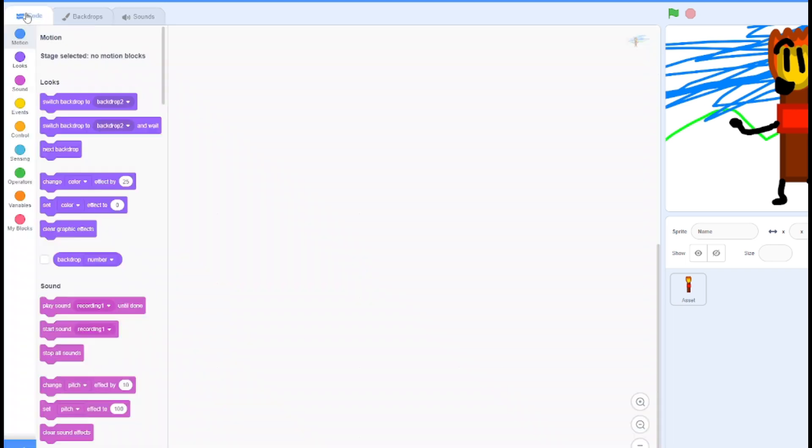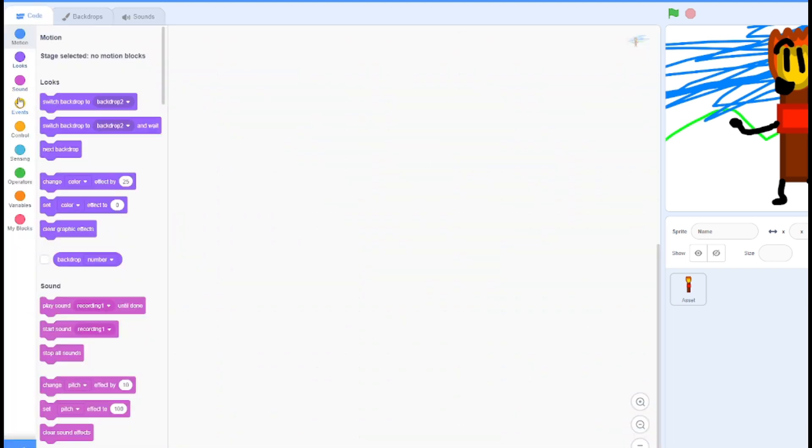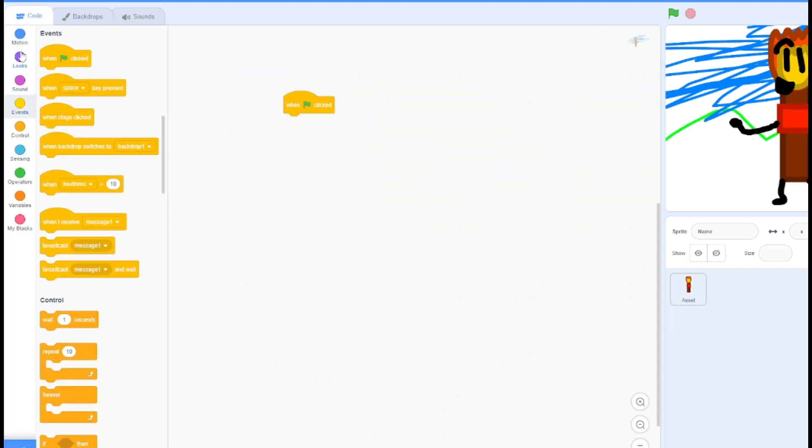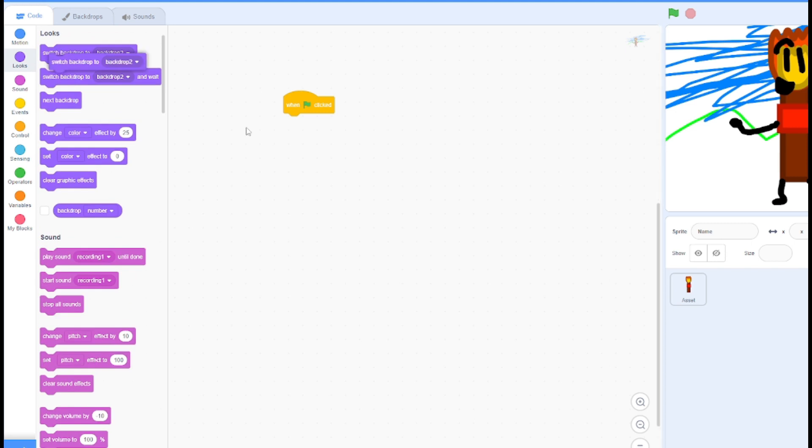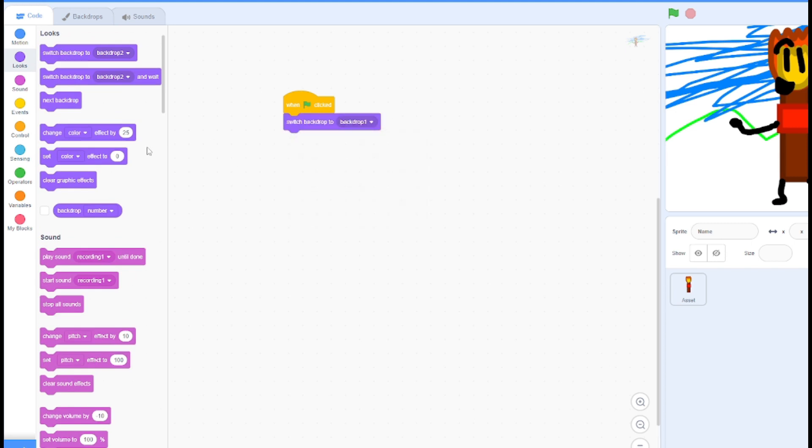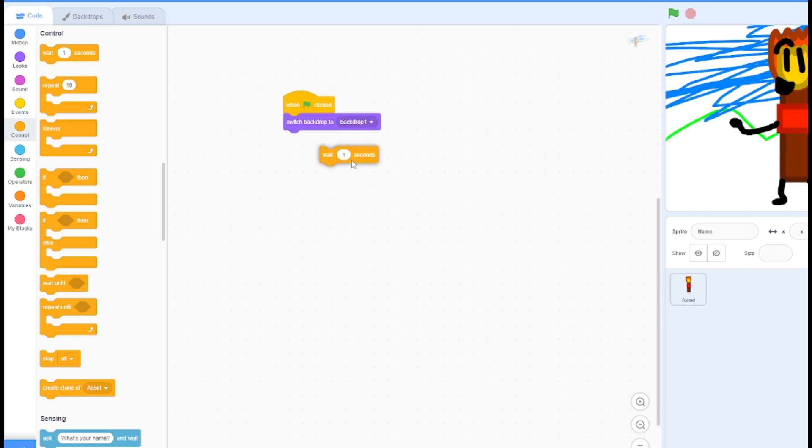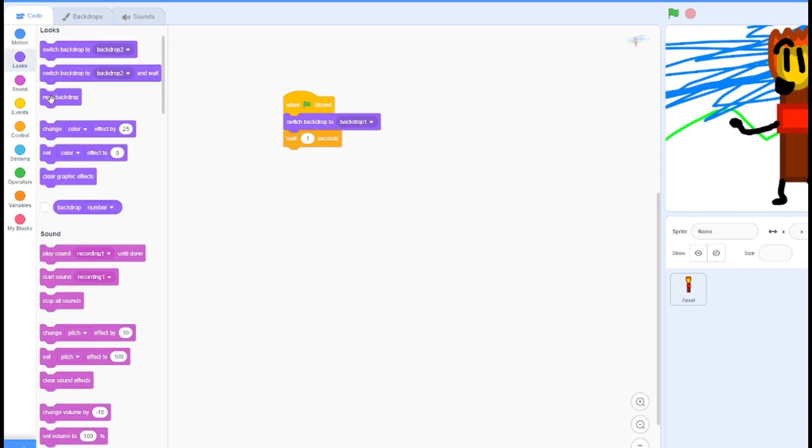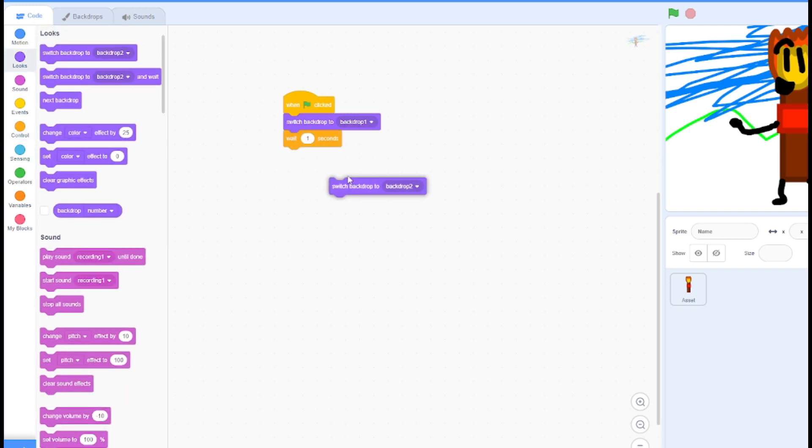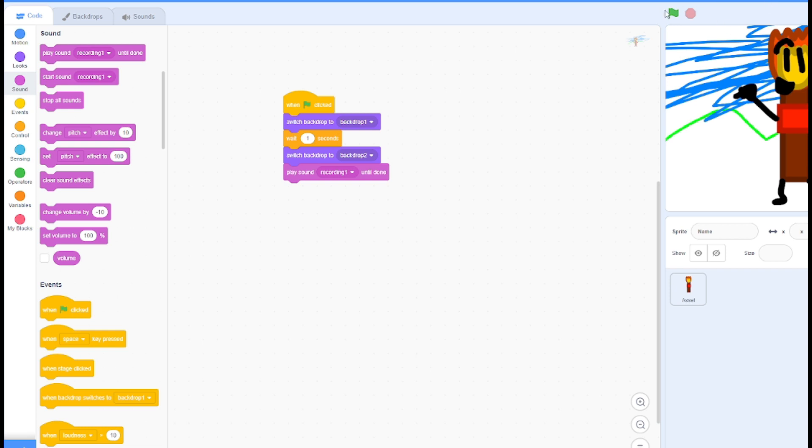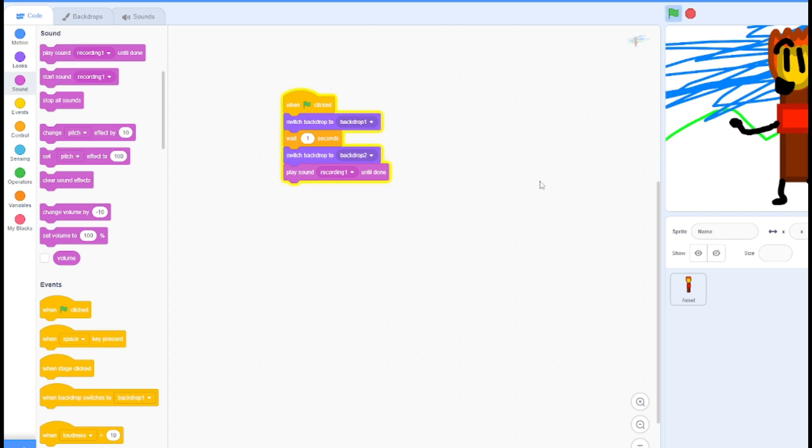And then like if it's clipped, go to backdrop one as you can see, then do whatever time you want. Let's go to backdrop two and play sound recording one. So yeah, that's how to make an object show in Scratch.